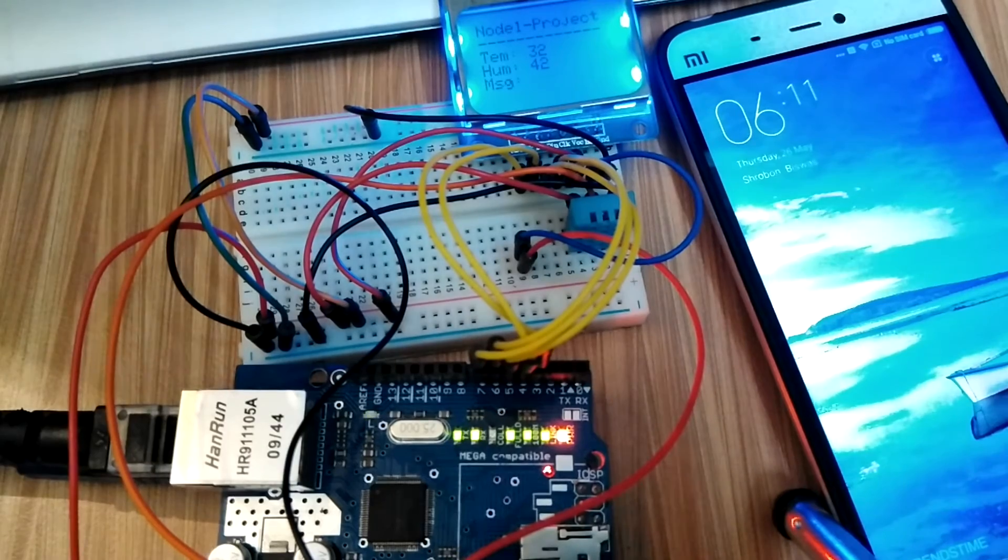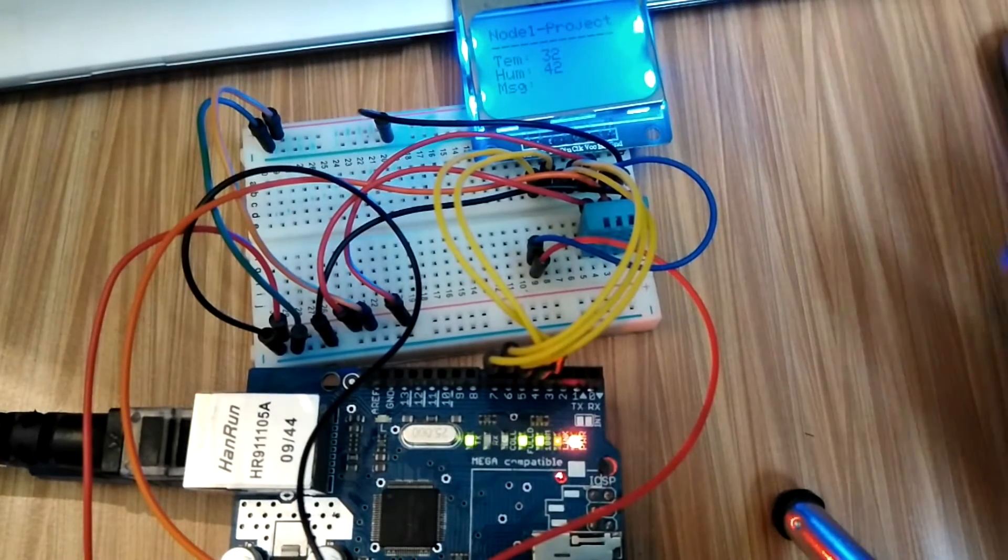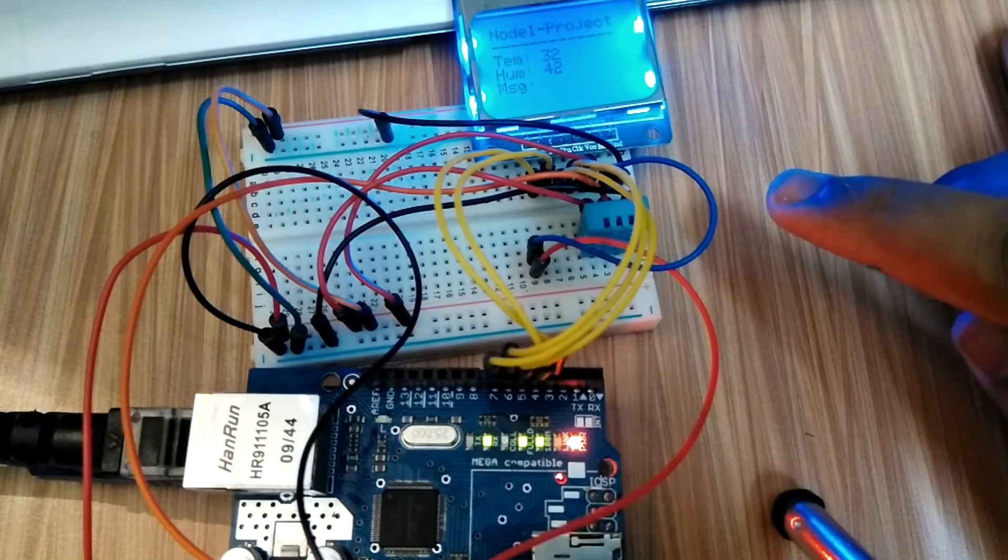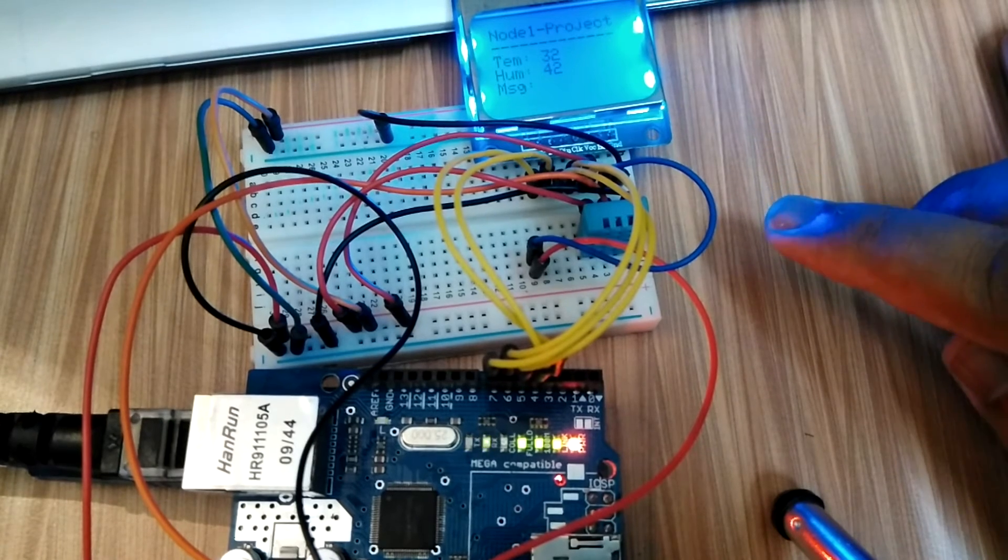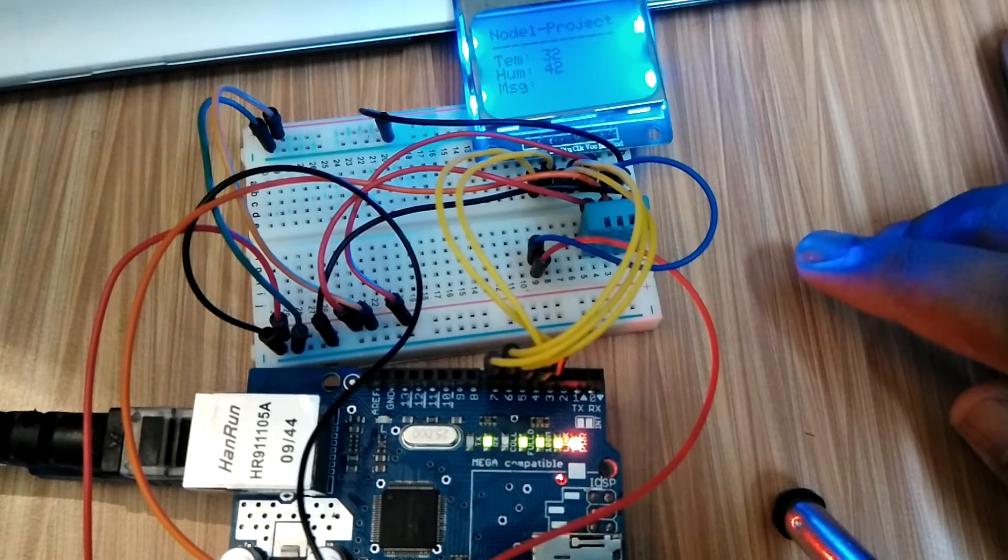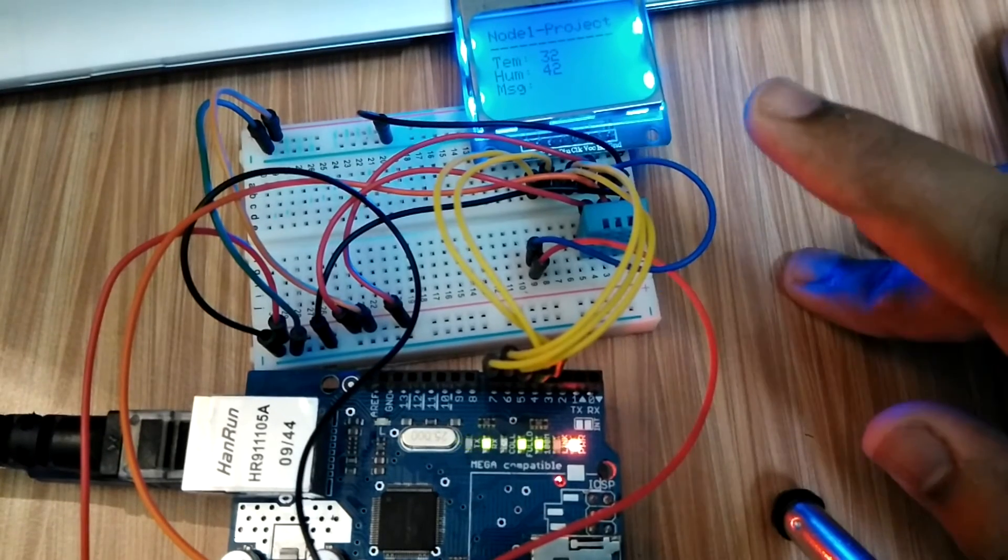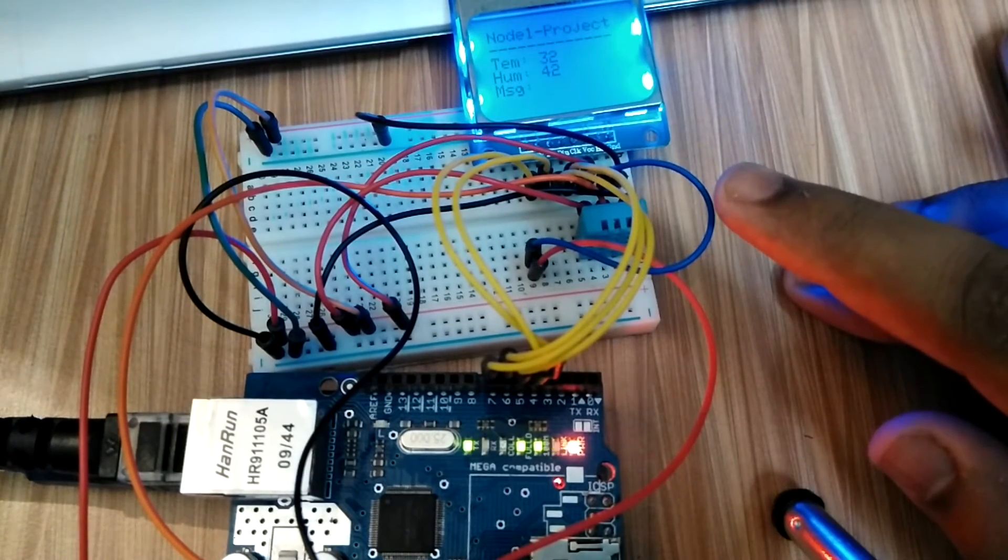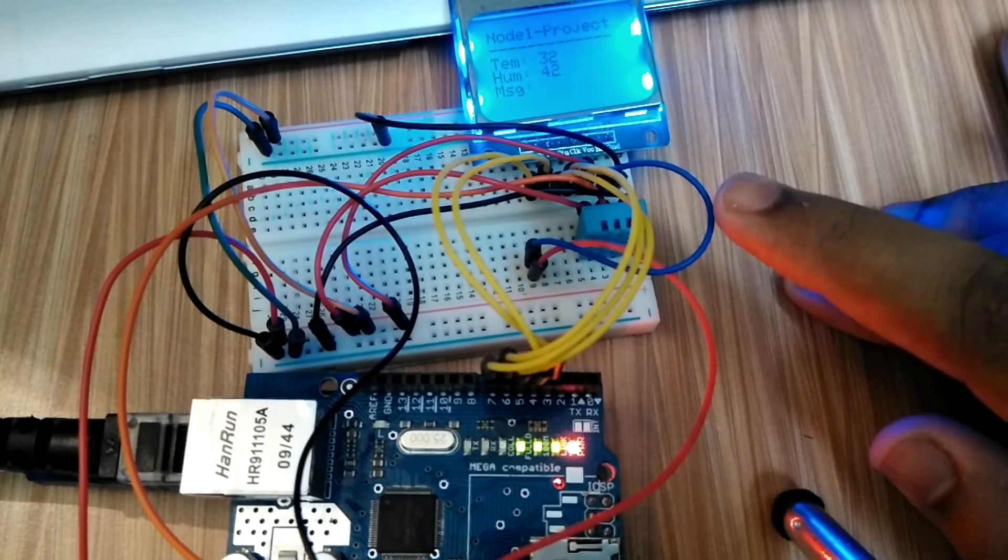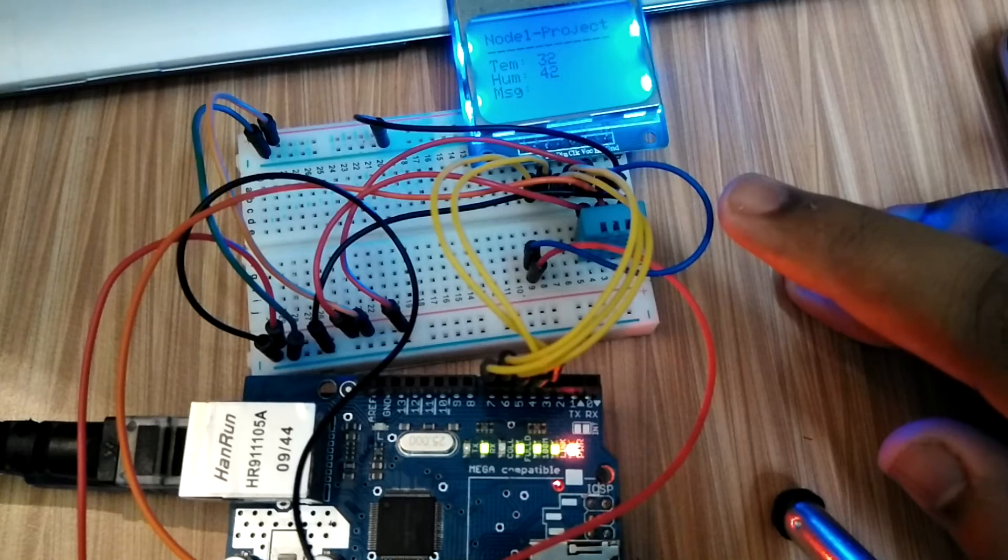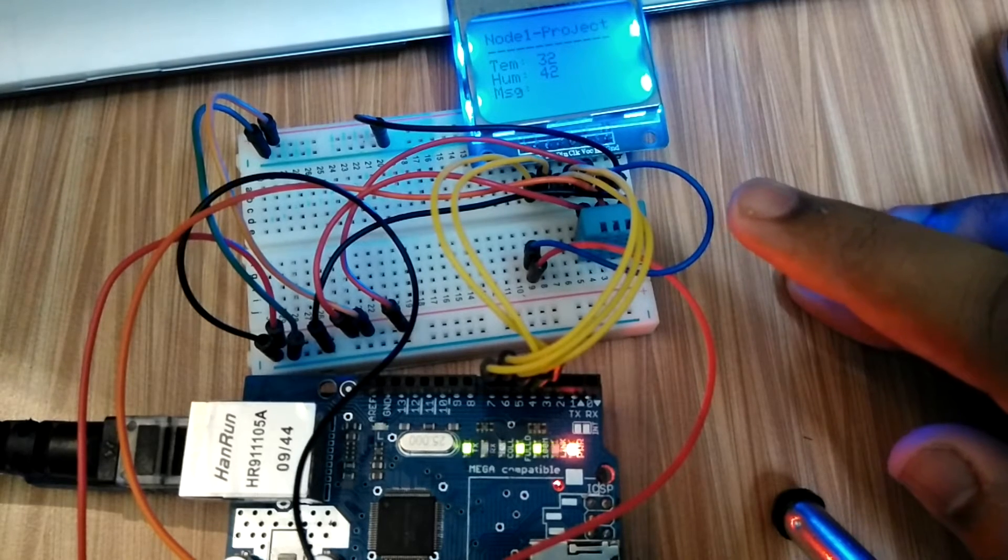Currently this system is publishing only the temperature and the humidity. The temperature and the humidity are being published on the topics Rex 93 slash temperature and Rex 93 slash humidity.